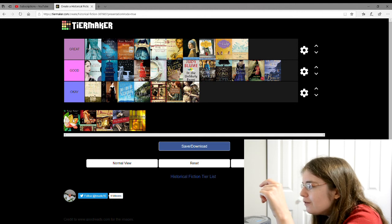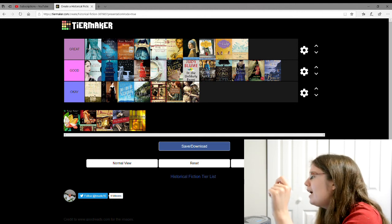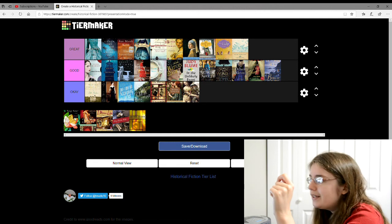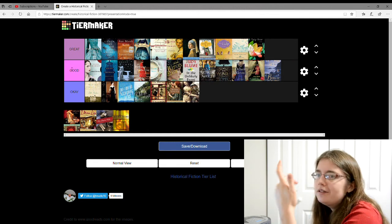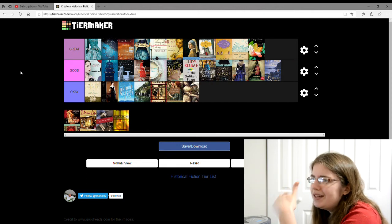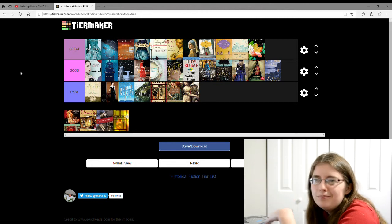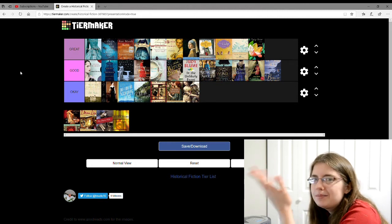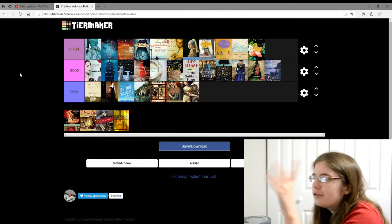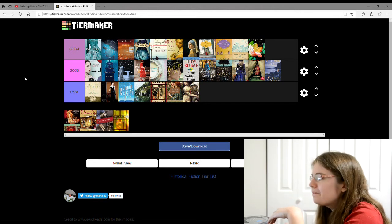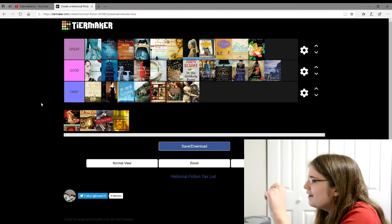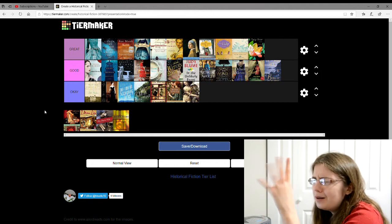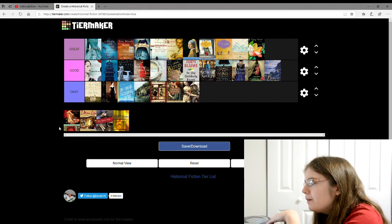And there's Tulip Fever by, I don't remember the author. I'm going to give that one a great. It's about the tulip plantation, how tulips were so popular and expensive and they all wanted to grow tulips in the 1600s. And of course there's a couple and all of that too.